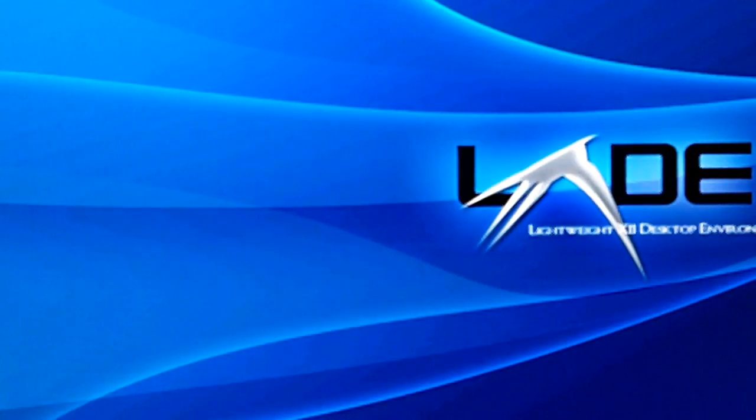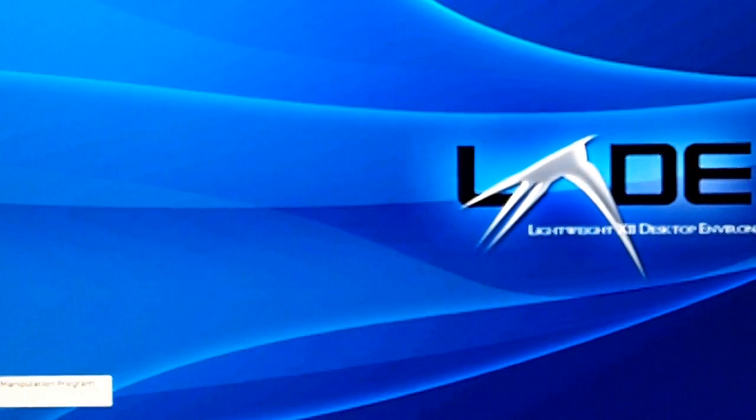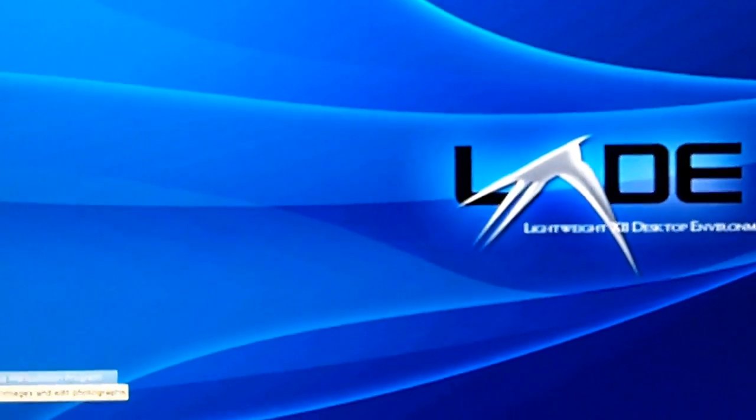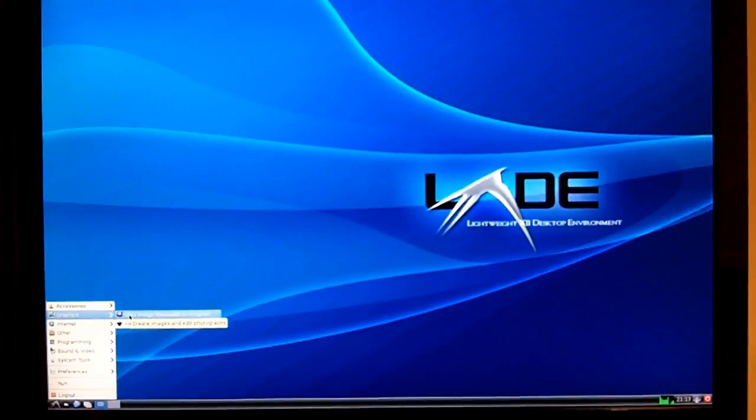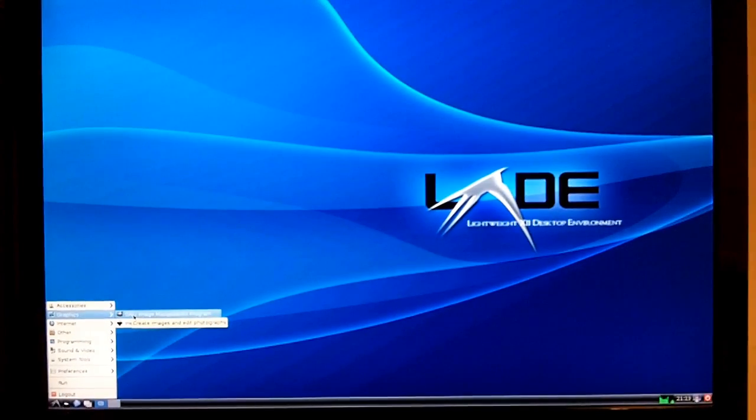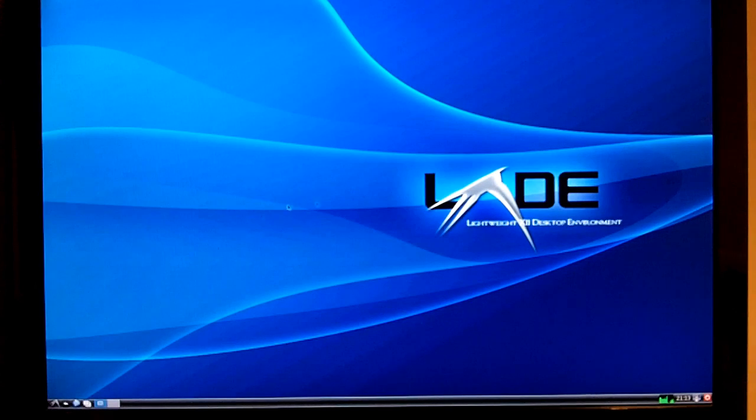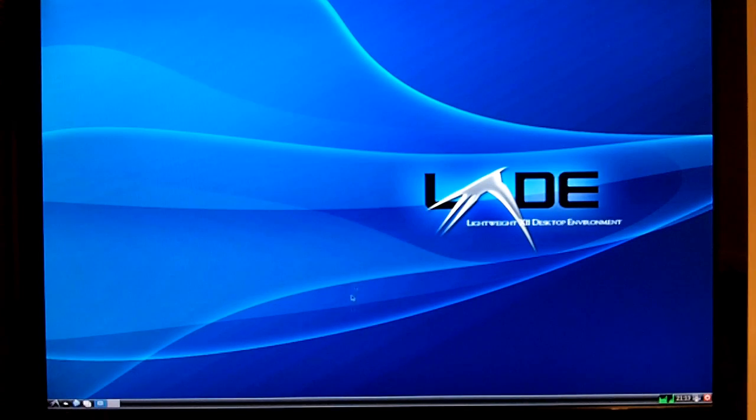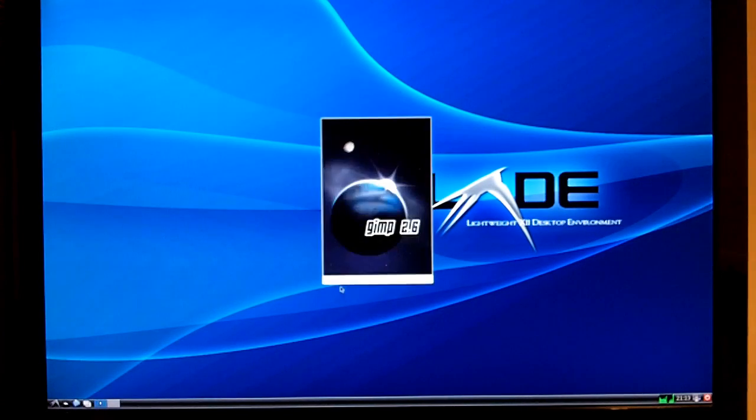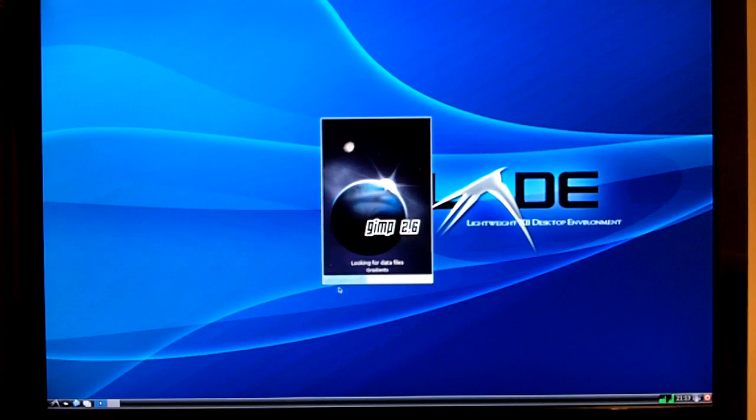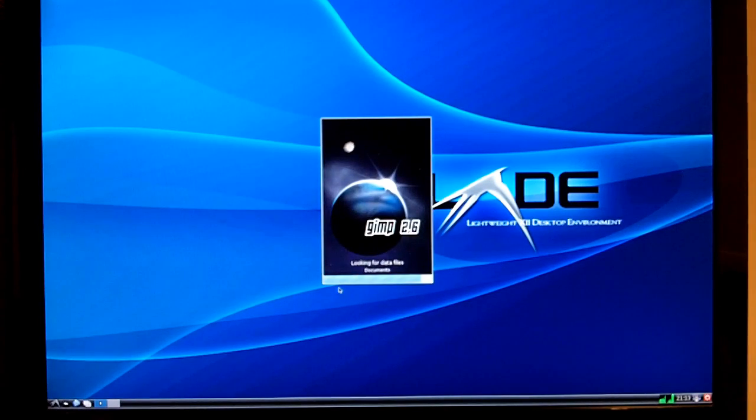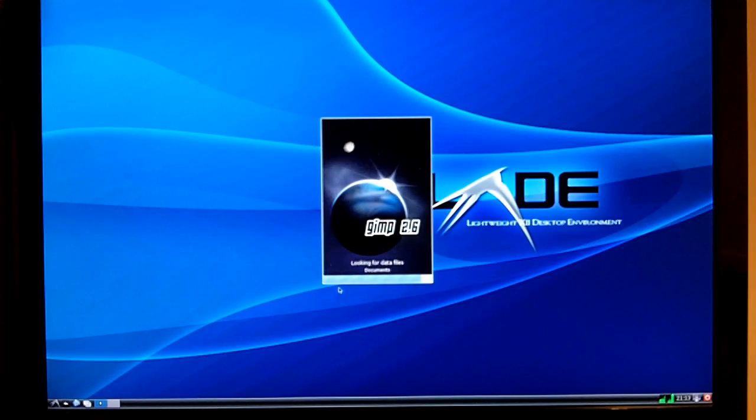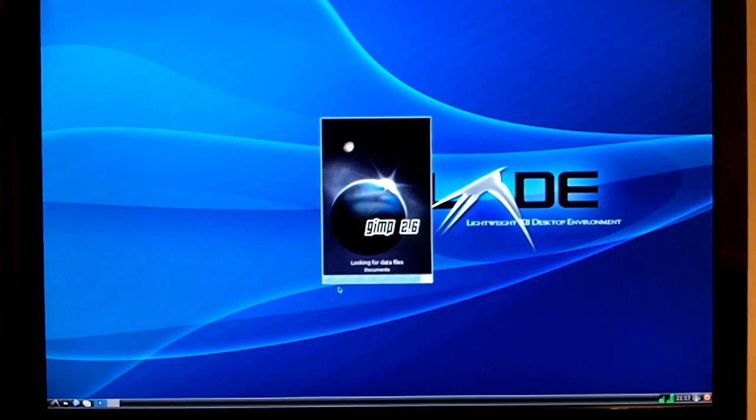And just to give you an indication of how quickly some other software loads up, I've installed GIMP, which is like an image manipulation program. And surprisingly, once it's loaded, it's not actually too bad to work with.